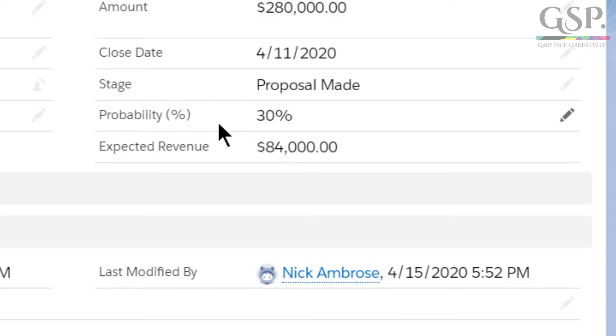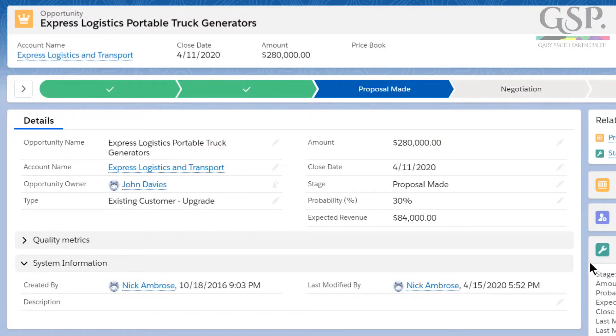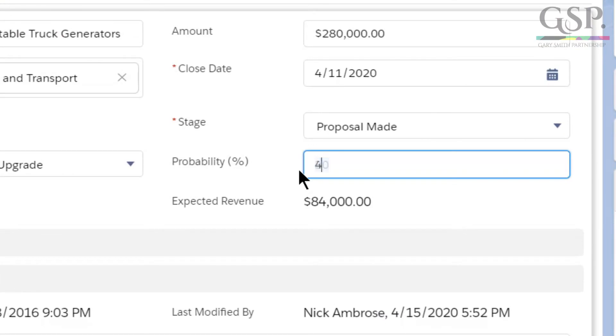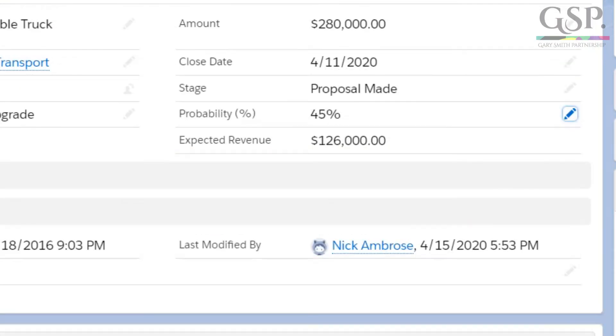Here are a couple of ways you can get more accurate opportunity probabilities in your business. The first is to manually change the probability — it's as simple as that. Not everyone knows you can do this in Salesforce. You simply adjust the probability to an appropriate value based on your knowledge of the deal and the discovery work you've done with a customer. It's still not perfect because you can't read the customer's mind, but your judgment on each deal is very often likely to be better than the predetermined probability for each stage.